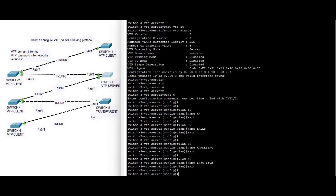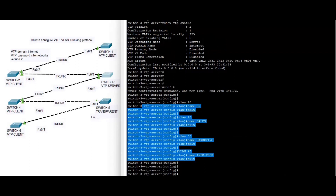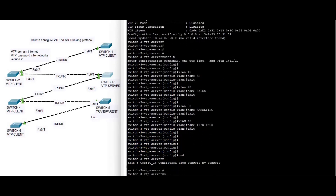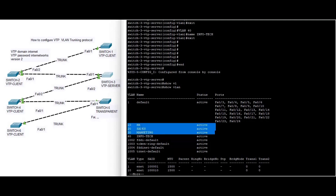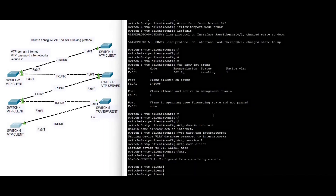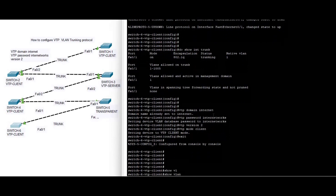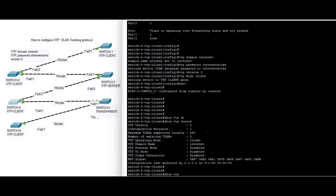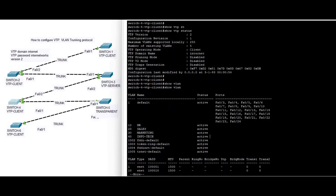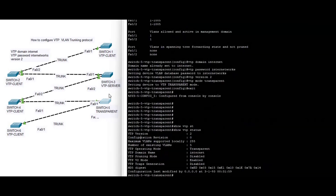Now we configure VLANs on the server and see if the rest of the switches synchronize. Show VLAN on switch three, which is our server. Now we check on switch six — show VLAN. HR, Sales, Marketing, and Info tag, which we configured on our server, are present. On switch four, show VLAN — HR, Sales, Marketing, Info tag 10, 20, 30, 40 are all there.